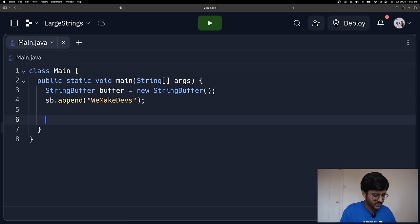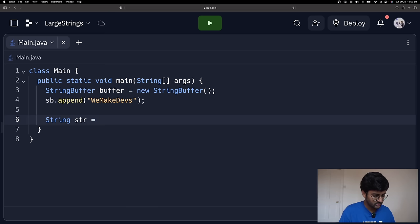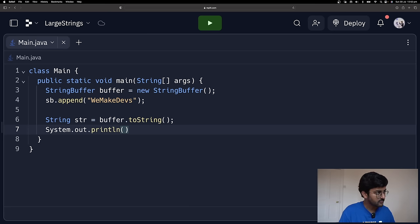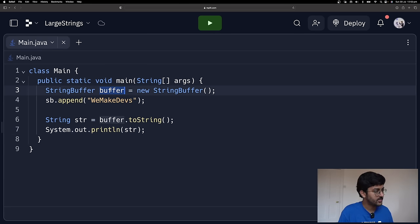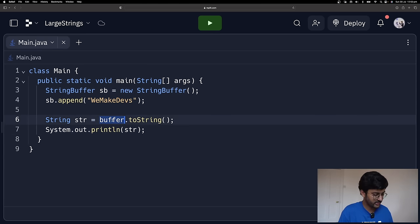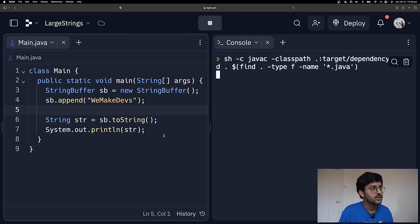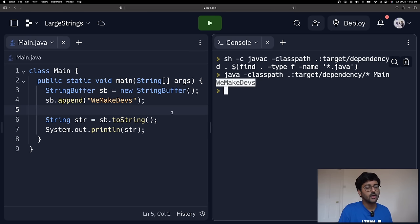Now I can convert it into a String. I can say buffer.toString() — we've already covered the toString method in the string lecture. Then system.out.println(myString). Let's have good naming conventions. Going to run this — it should just print 'we make devs'. No problem at all.